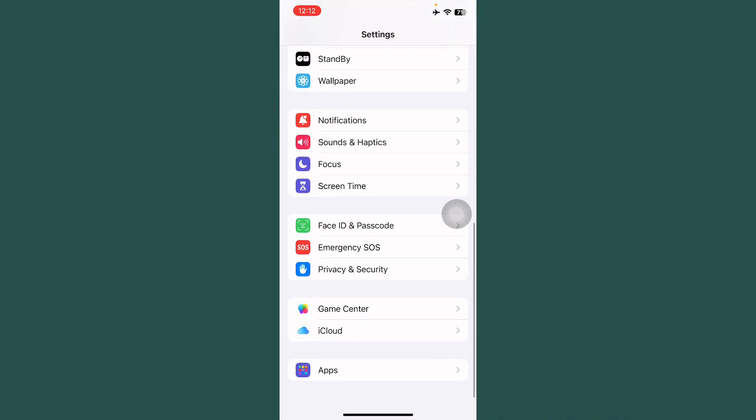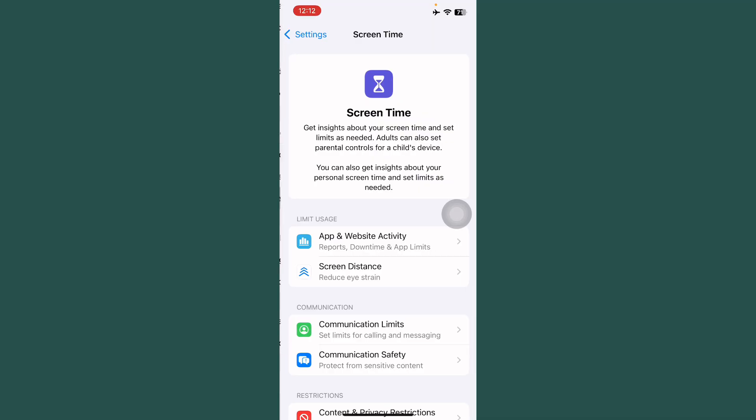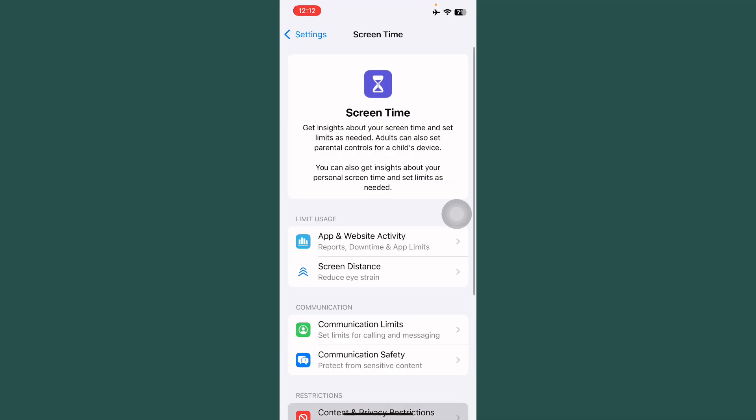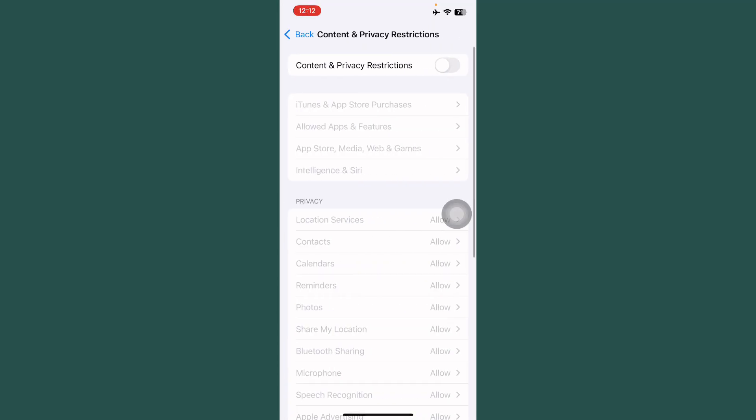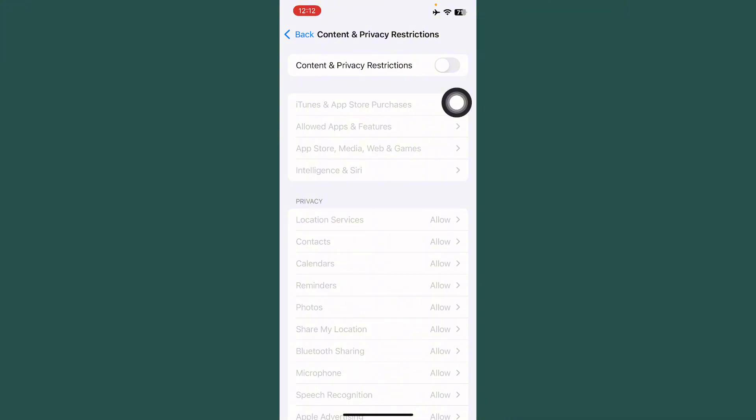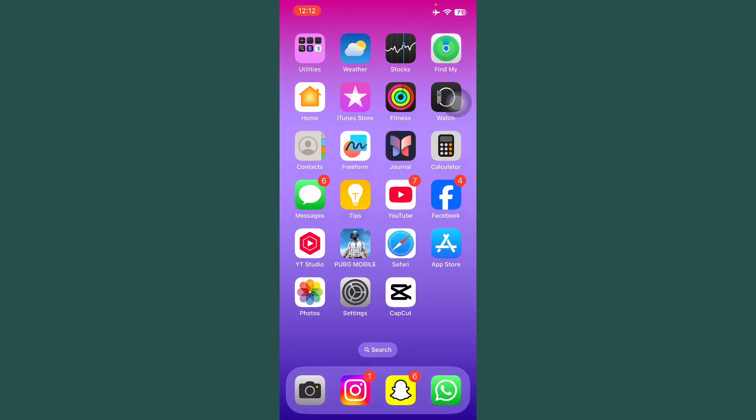After this, go back and tap on Screen Time. Tap on Content and Privacy Restrictions and turn this off. If it's turned on, first of all, turn off this. After this, go back and restart your iPhone.